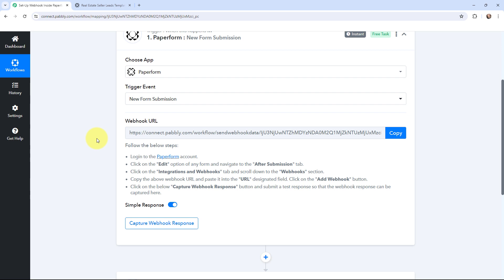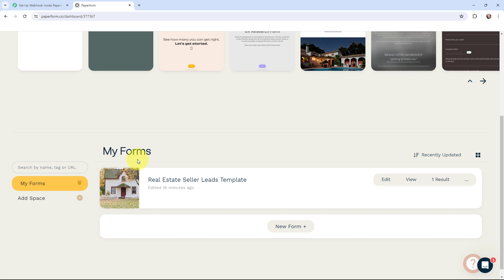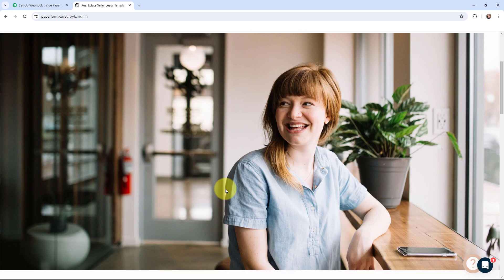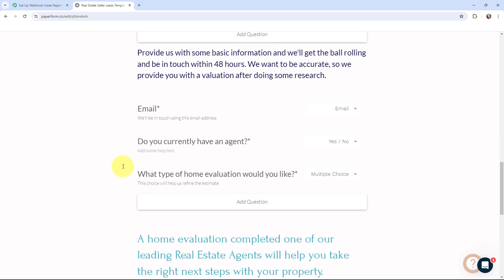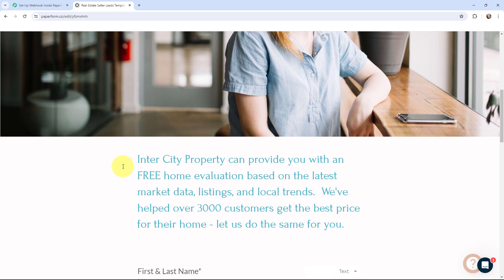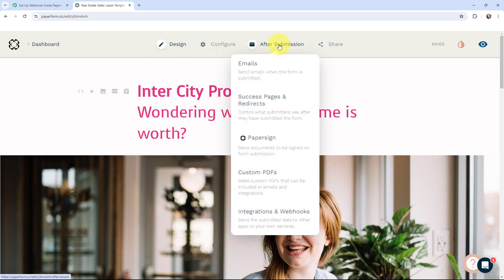Now I'm going to take you to my Paperform account. Here is my Paperform account and I've created this form by the name of Real Estate Seller Leads Template. I'm now in edit mode and this is the form I've created in order to get leads. These are the questions I've asked in this form. My objective is that whenever I receive a new form submission, I want to send the details to Pabbly Connect, so I need to build a connection between this Paperform and Pabbly Connect.